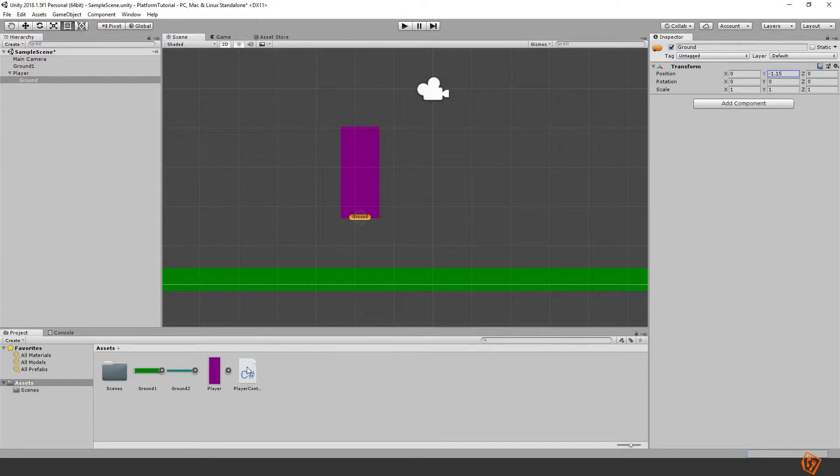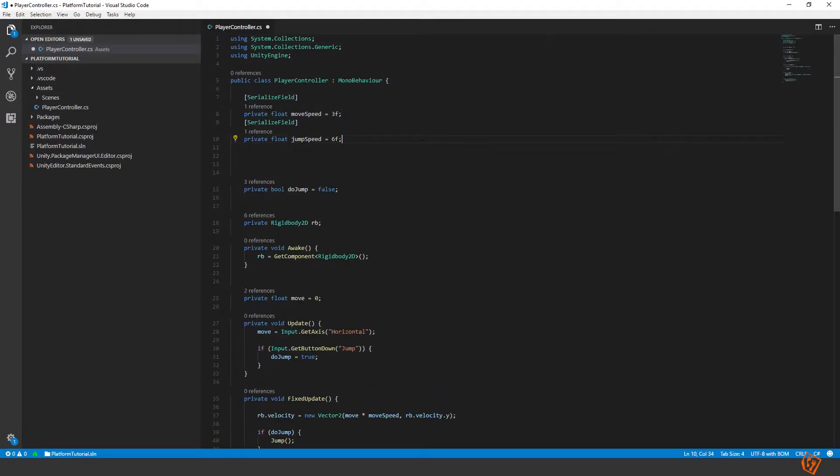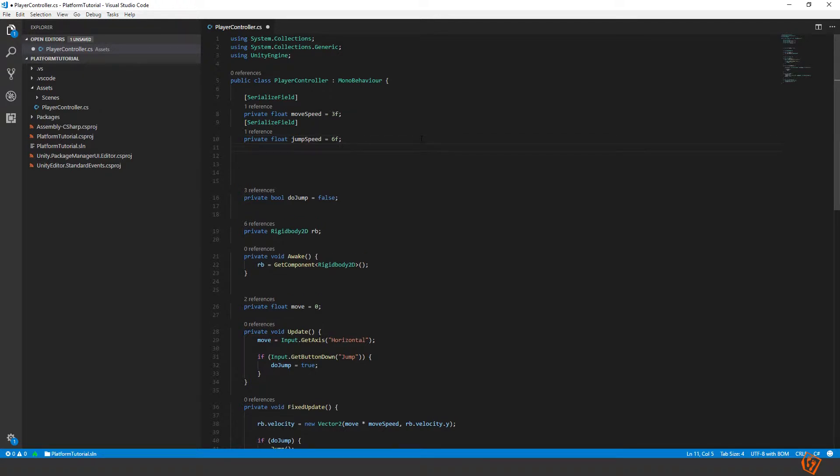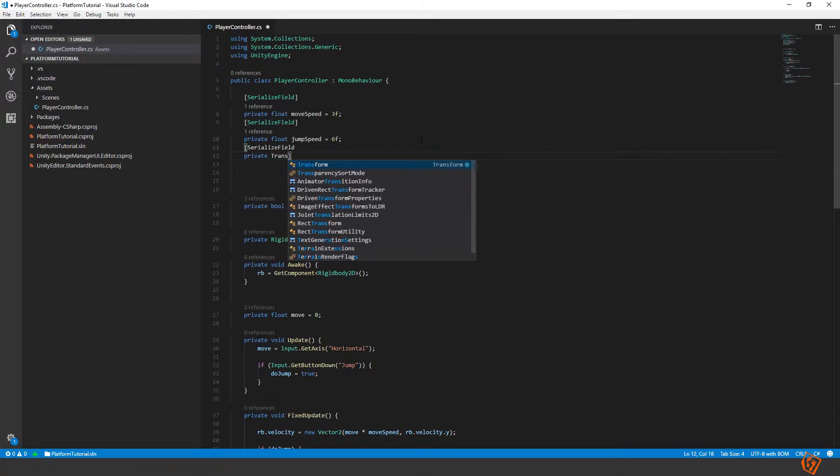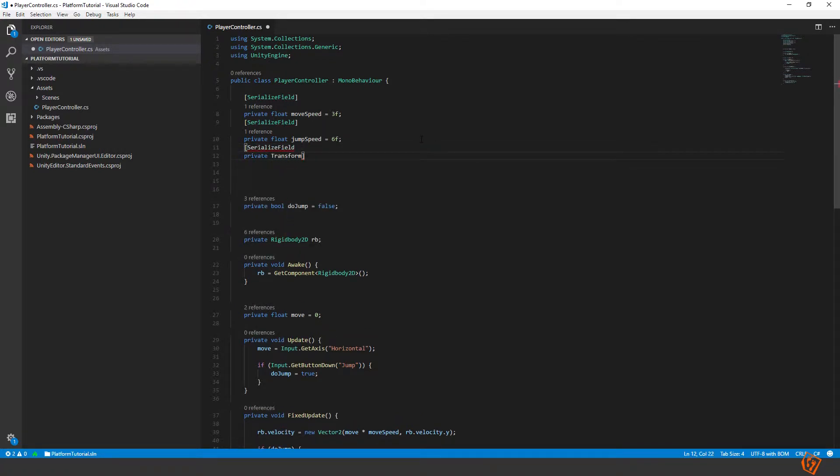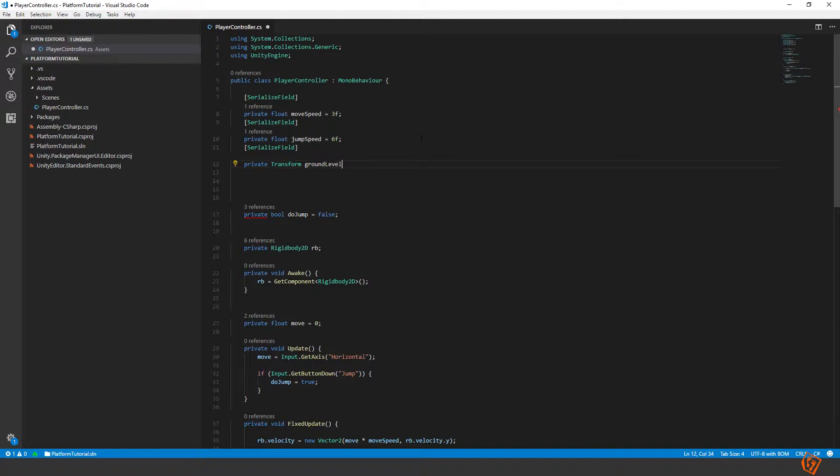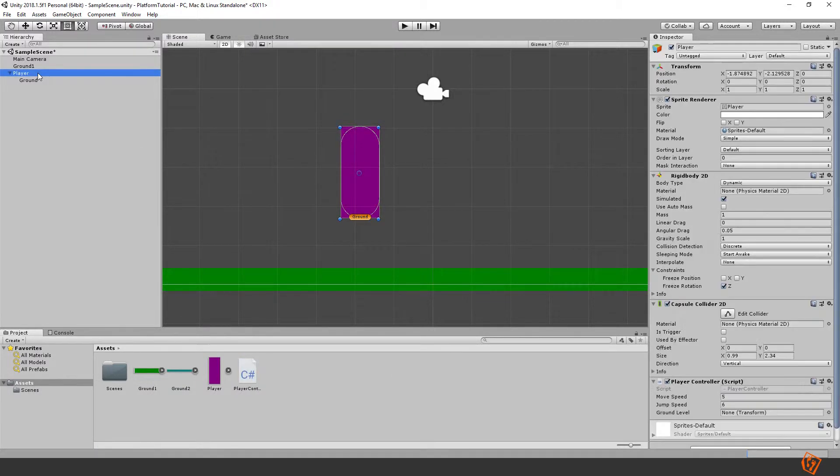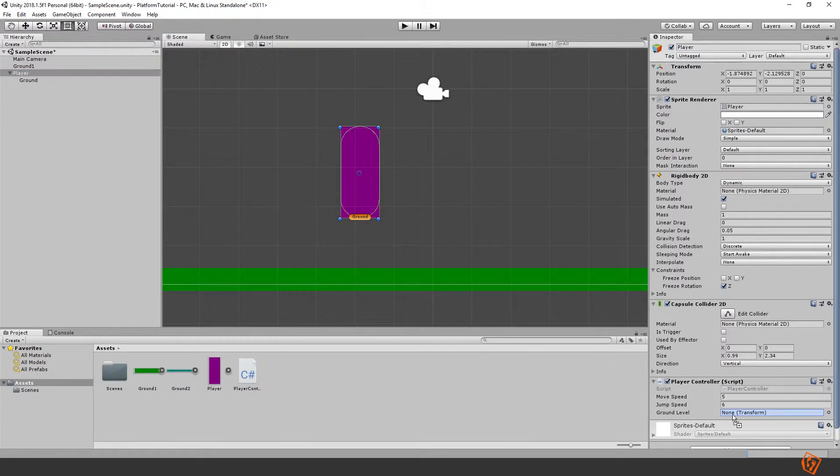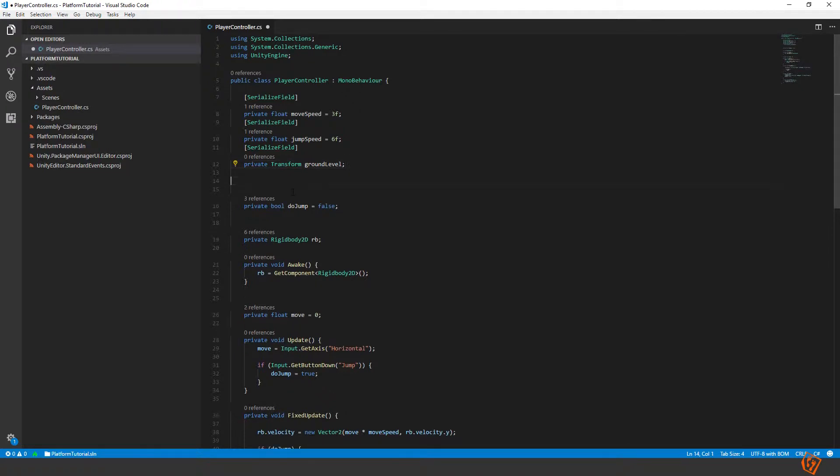Okay and then we can move into the player script. Now we need to make a variable to reference our ground object. Let's make a new serialized field here. Private transform ground level we can call it. Go back inside unity and then we can drag the ground to ground level. So we also need another variable to determine if he's grounded.